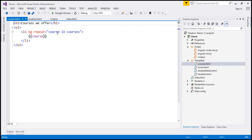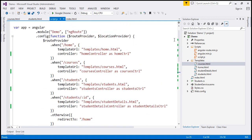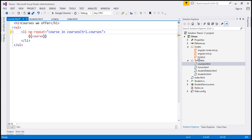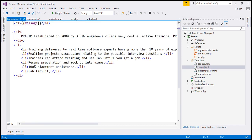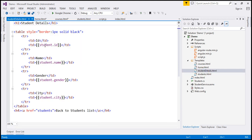The alias for courses controller is coursesCtrl, which we specified in the route. So within our controller as syntax, we use coursesCtrl to access the courses property — coursesCtrl.courses. Same idea with home — homeCtrl.message. And for student details, we use studentDetailsCtrl.student.id, and so on for the rest of the properties.